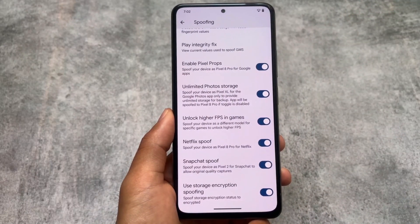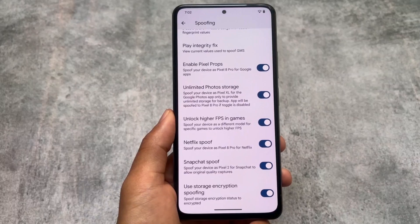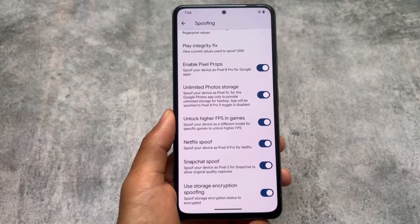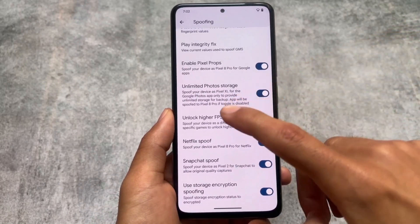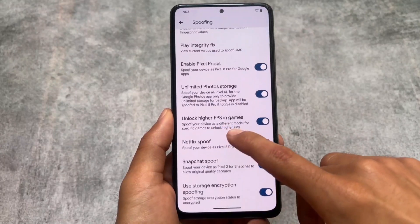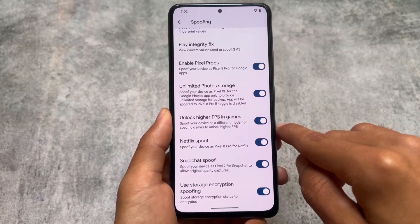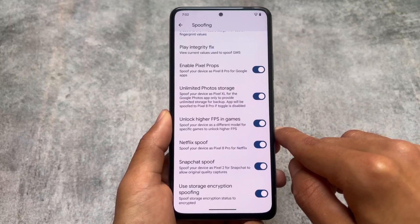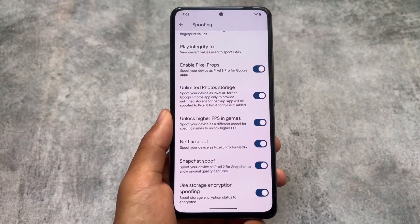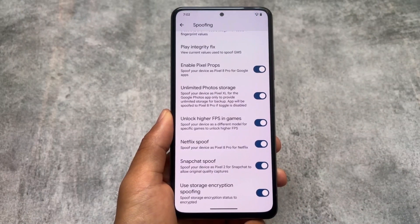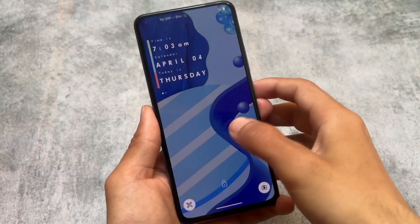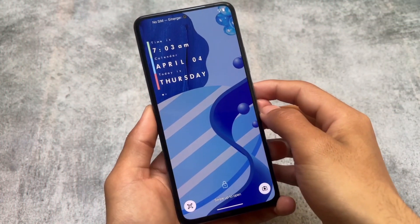Spoofing options are still present, which is amazing. All these things are working fine — you have Netflix spoofing, unlimited photo storage, higher FPS in games, and Snapchat spoofing, which was already available in previous updates. Since this is a major update, I'm showing you almost the same kind of things here.